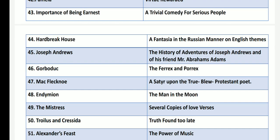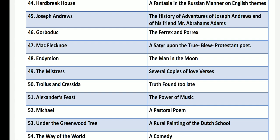Joseph Andrews by Henry Fielding is titled The History of the Adventures of Joseph Andrews and His Friend Mr. Abraham Adams. Gorboduc by Thomas Norton and Thomas Sackville has the name Ferrex and Porrex. Mac Flecknoe by John Dryden has the subtitle A Satire Upon the True Blue Protestant Poet. Endymion by John Lyly is subtitled A Man in the Moon.